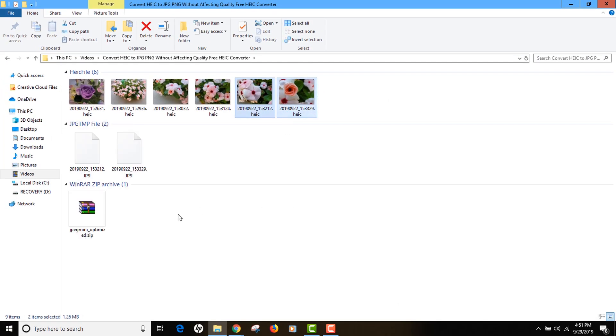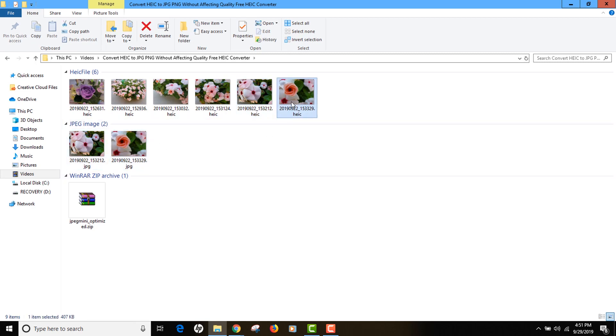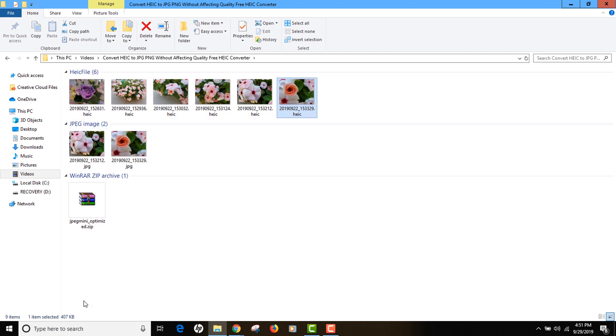You see all the images have been converted to JPEG right there. If you compare the size, the initial size of HEIC was 407 KB and the JPEG is 1.1 MB, so there is an increase in size because that's a disadvantage of using JPEG against HEIC. But as you can see, there is no quality loss.